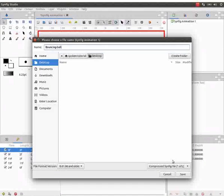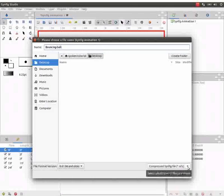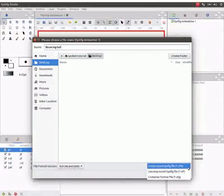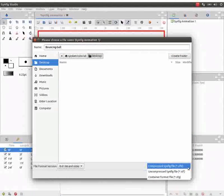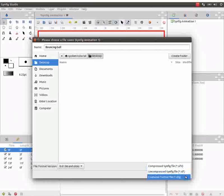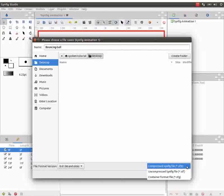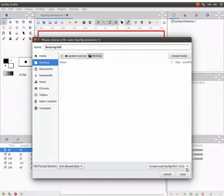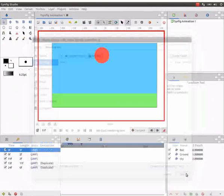Observe that the available Synfig file extensions are .sifz, .sif, and .sfg. I will select .sifz format. Click on save.